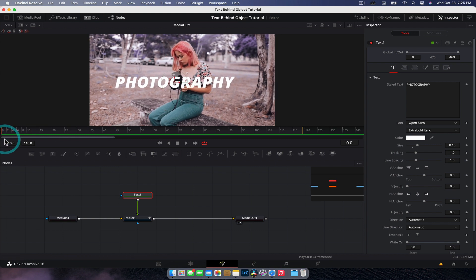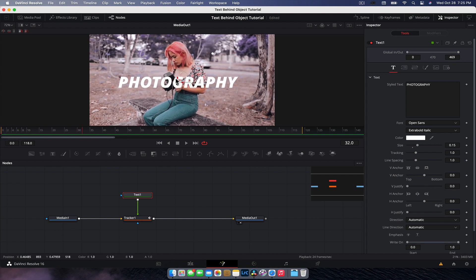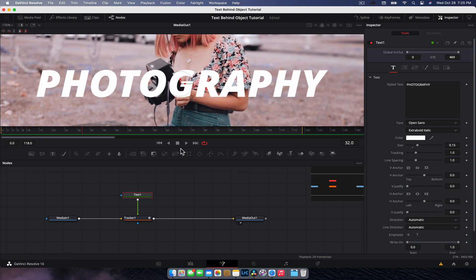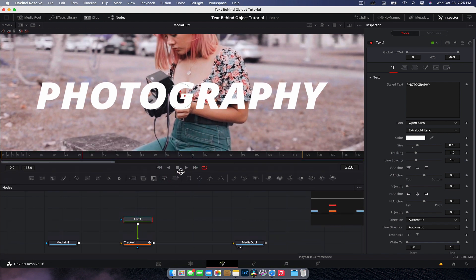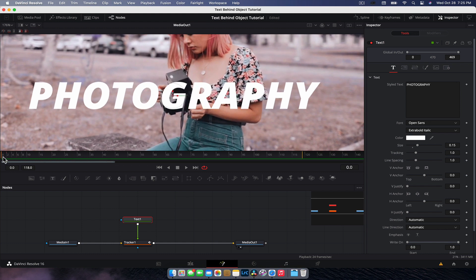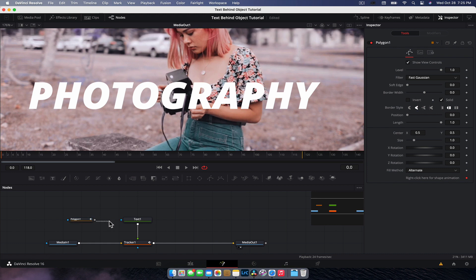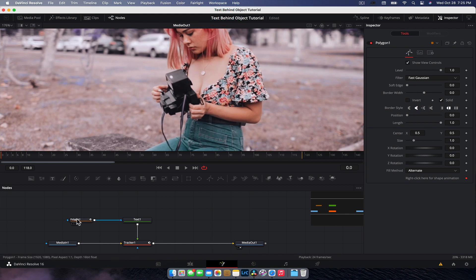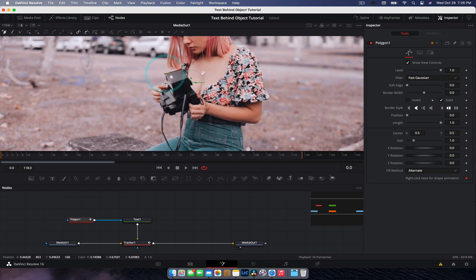So now we need to do more or less the same thing we did with the building, except you'll notice that this particular shape here around the camera and the body is not quite a rectangle, obviously. So it's a little bit harder to work with. So what we're going to do is for the sake of this, we're going to go to the very start. We're going to grab a polygon and connect it to the mask input of the text node, so the blue arrow. Done, everything disappears. Don't worry about it for now.